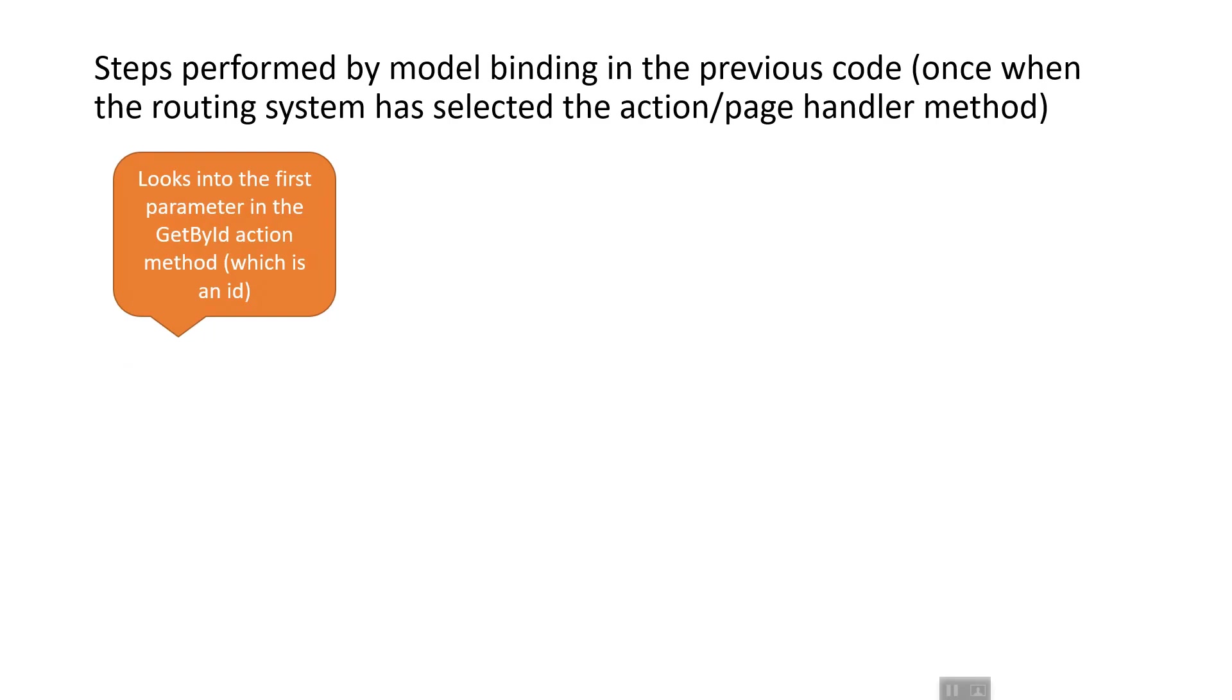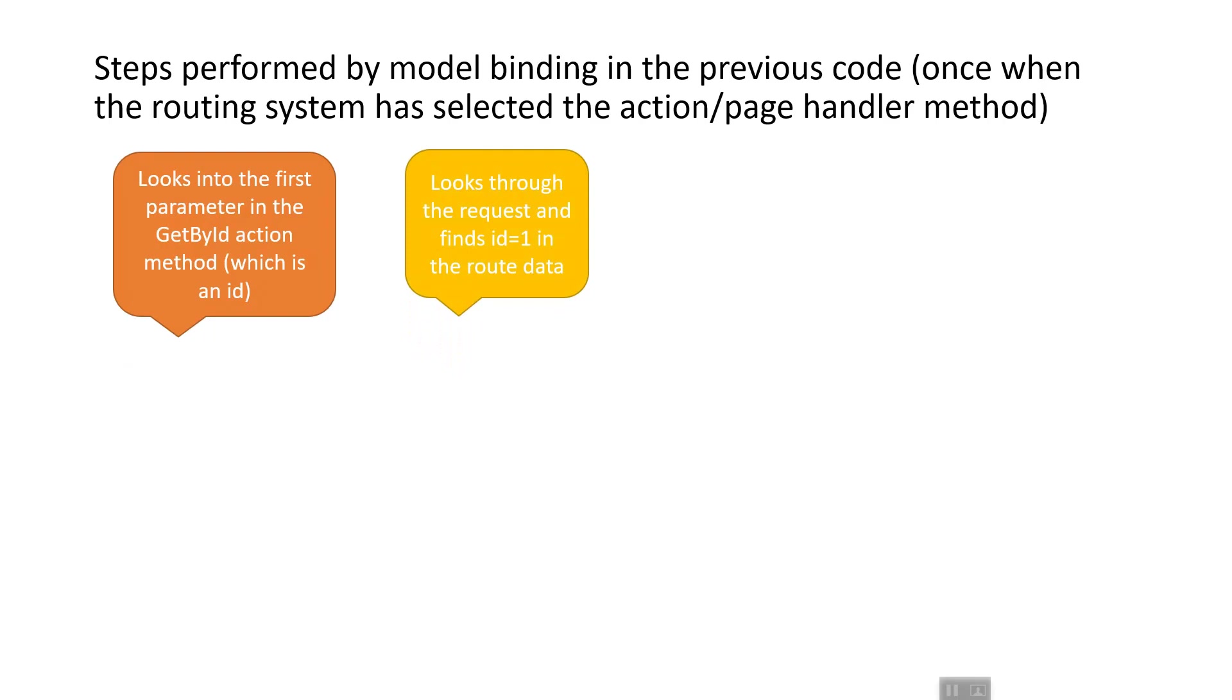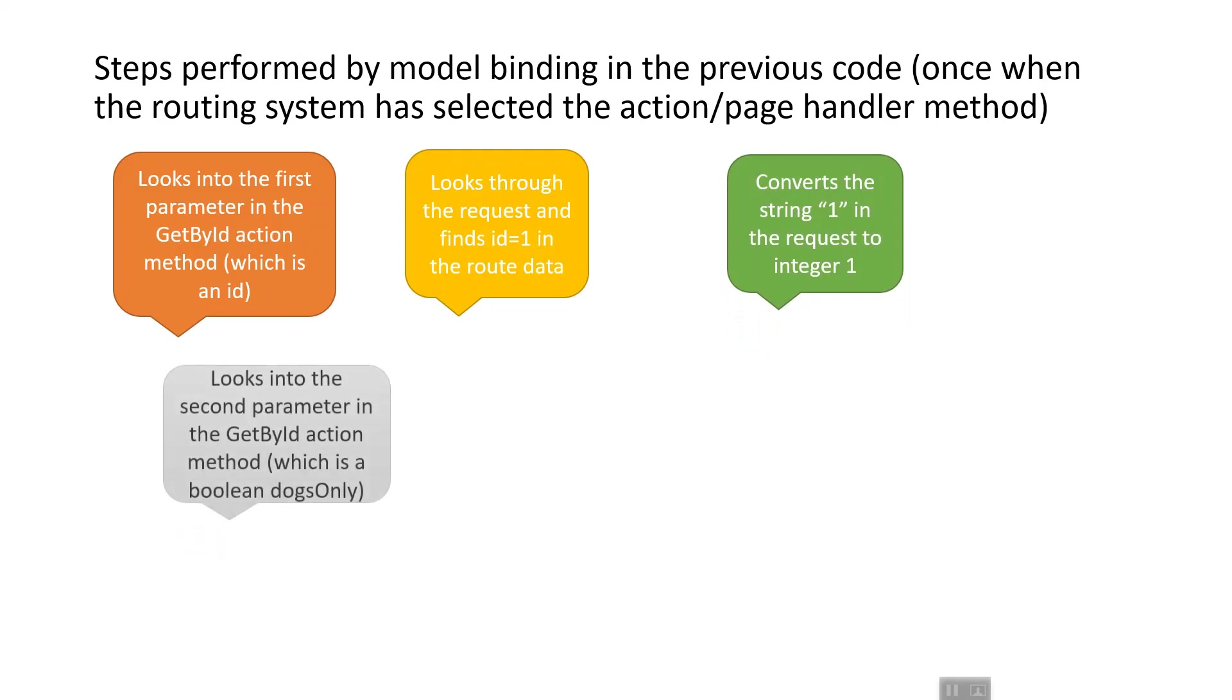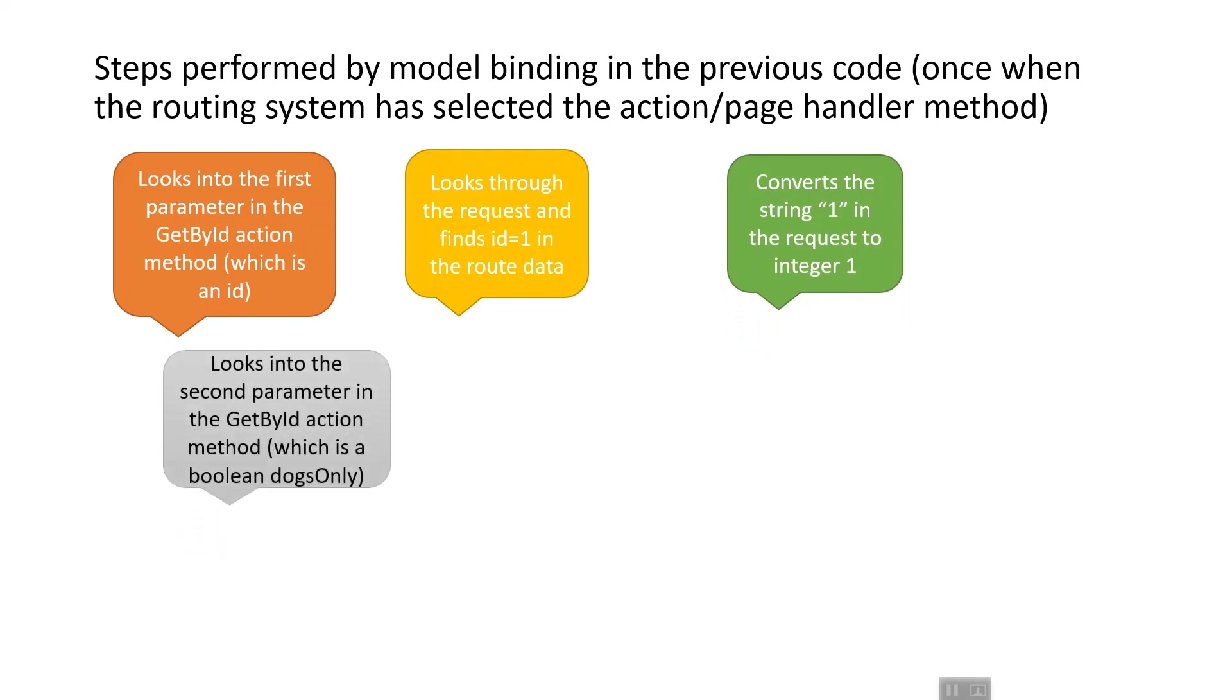First, it looks into the parameter in the GetById action method, which is an id of integer type. Then it looks through the request and finds the id in the route data. It converts the string '1' in the request to integer 1.